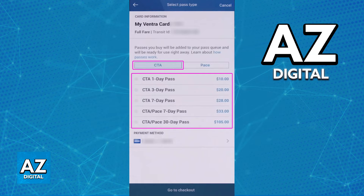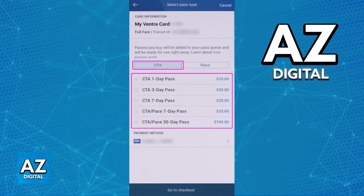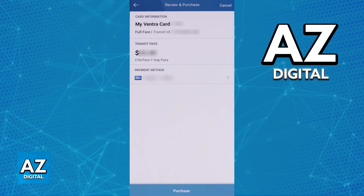After you are done including the payment method and selecting the specific CTA pass that you would like to use on the Ventra app, proceed to checkout and you will be able to review the order. If everything looks okay, continue and you will have made your purchase.